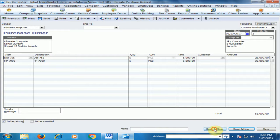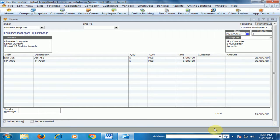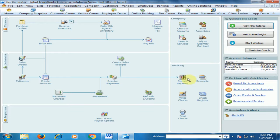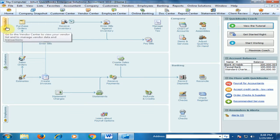Click Save and Close. The purchase order is now created and we send this purchase order to the vendor.